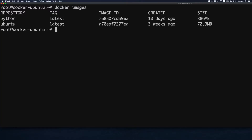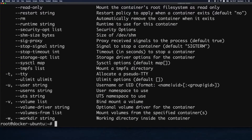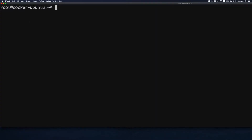Now that we know how to download and list images, let's learn how to start and stop them. I'm going to use docker run with the -d option, which runs a container in the background and prints its container ID. By the way, if you want to see additional options for a specific command you can use the --help option, which gives you a listing of all available options.